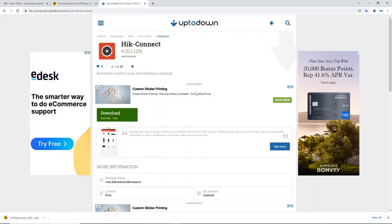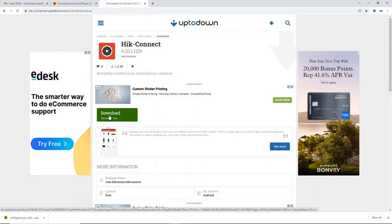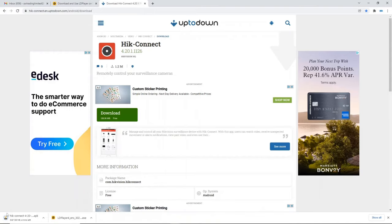And for HikConnect we can't go to the HikConnect website since it's going to give you a QR code for your phone. We need to go to this link and we can download the APK here. So we're here and we just click on the green button here and it will download.